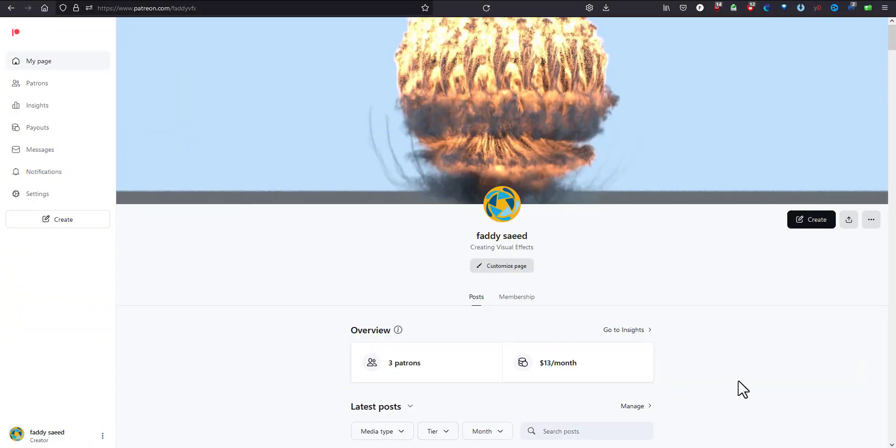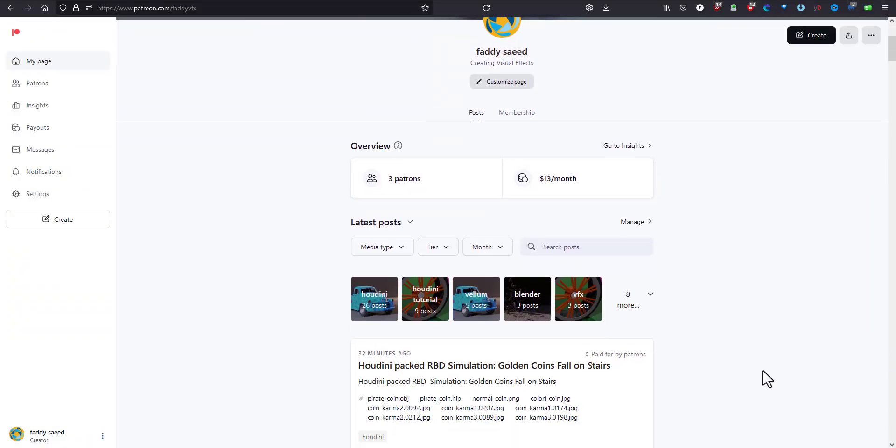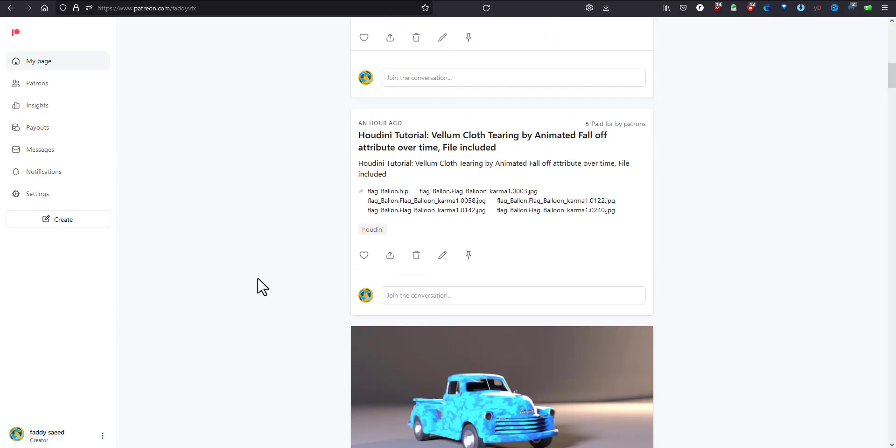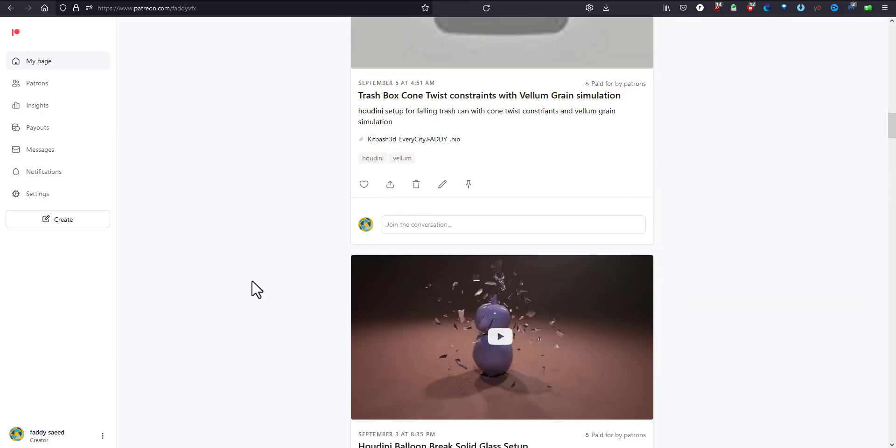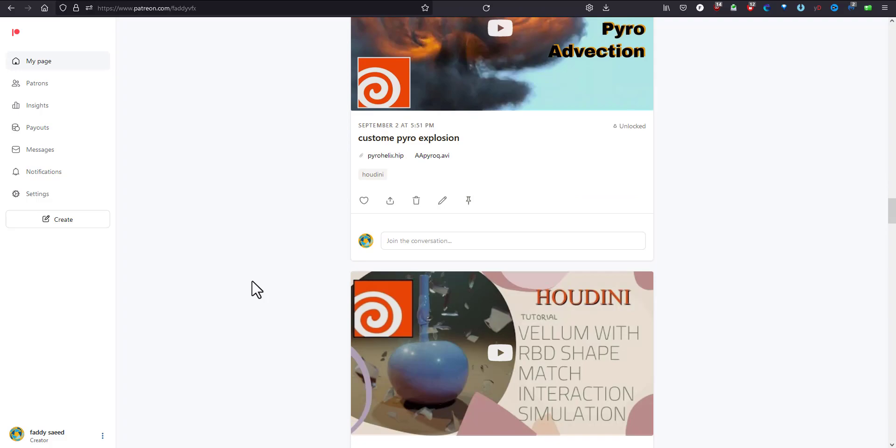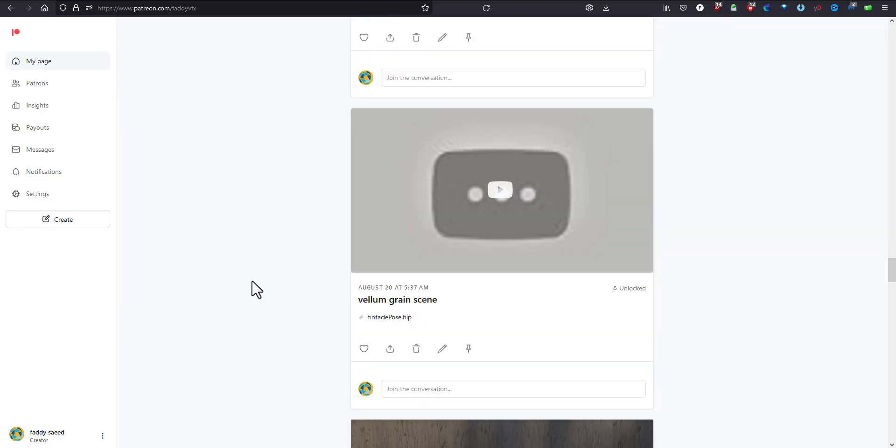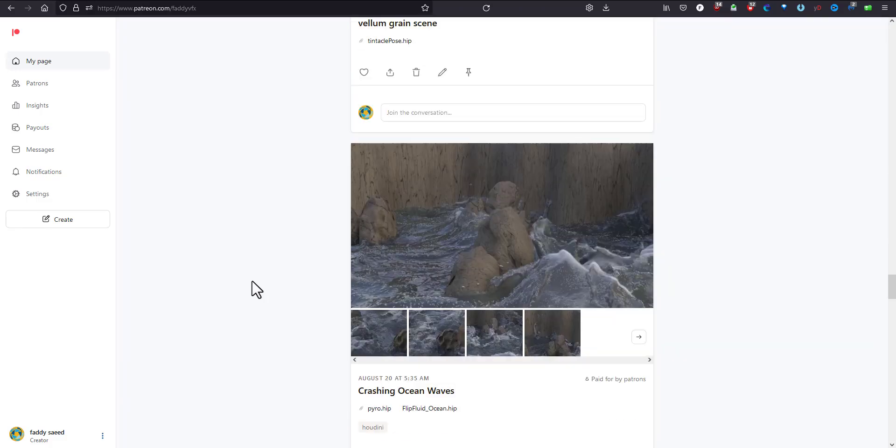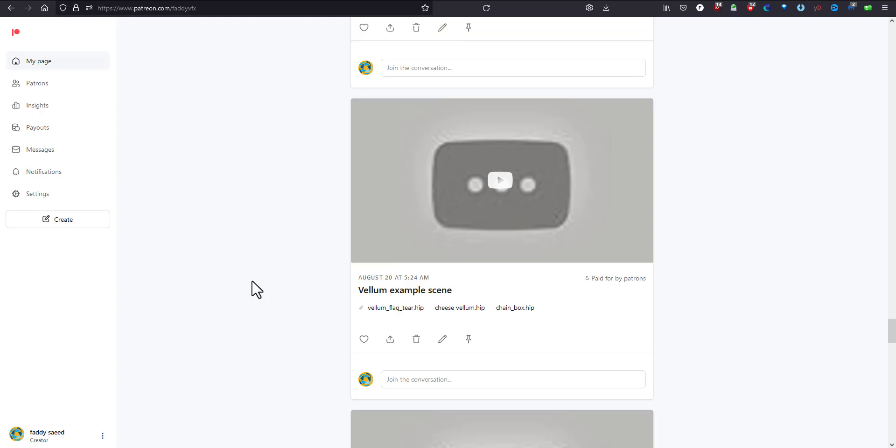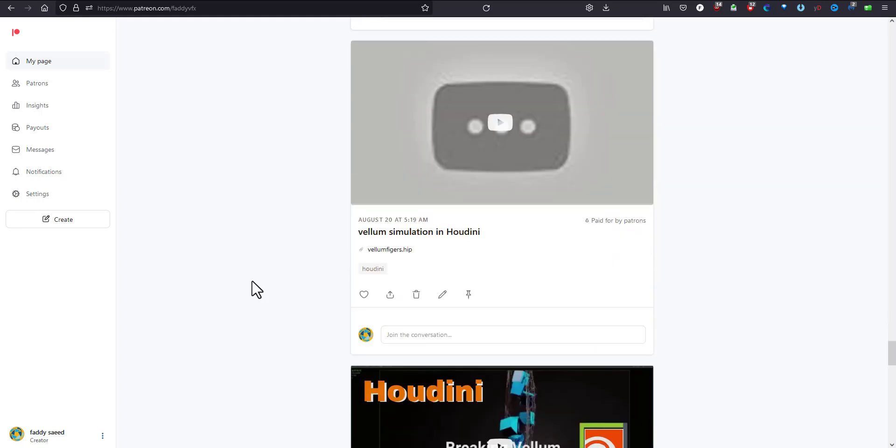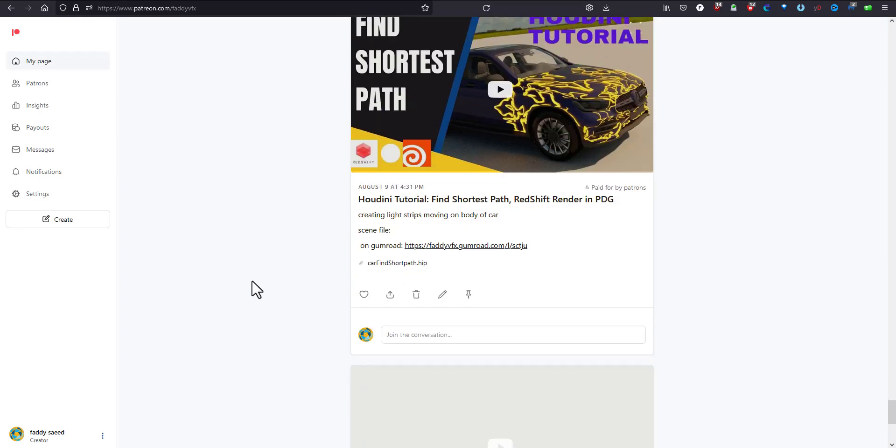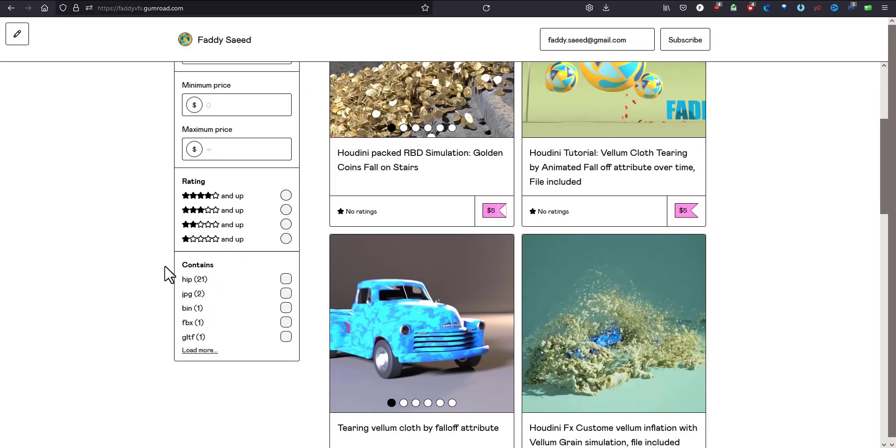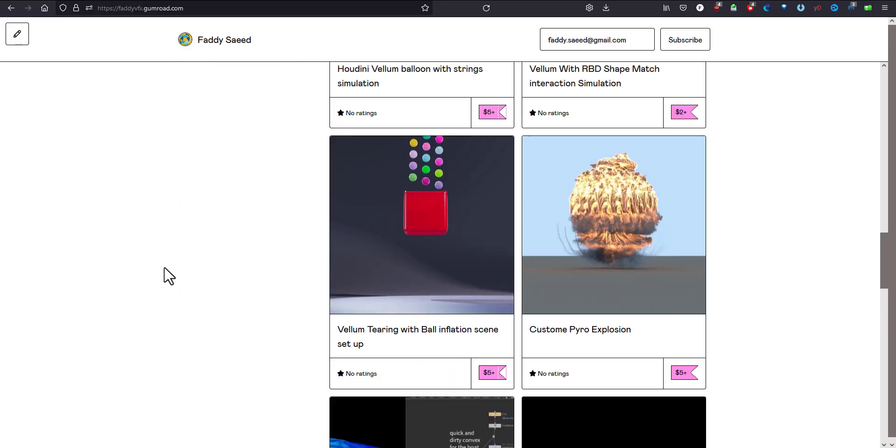All my scene files, examples, and tutorials are available on my Patreon, so you're welcome to join me there with a lot of file scenes and always up-to-date example files and Houdini files. On the other hand, I also have it on my Gumroad page and you're welcome to browse through it.